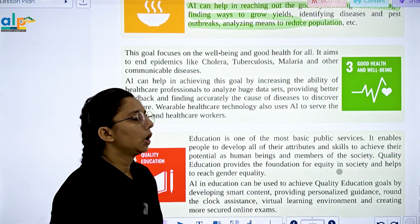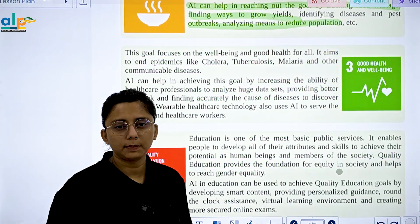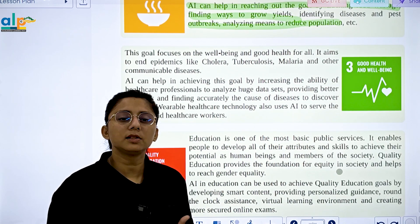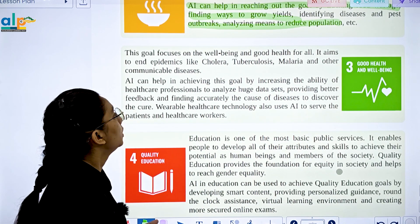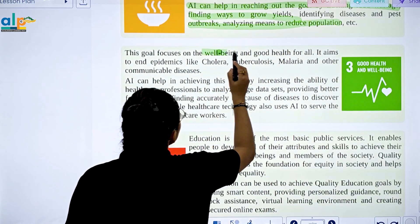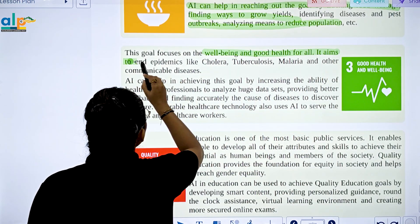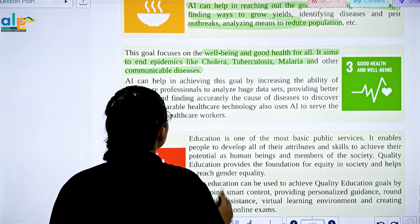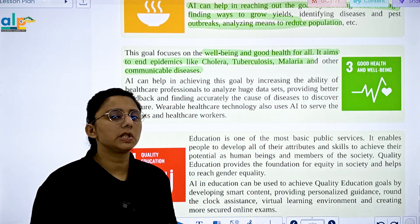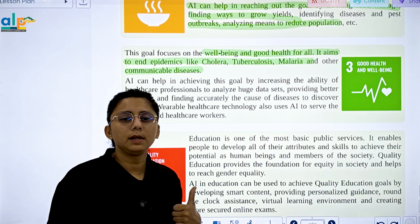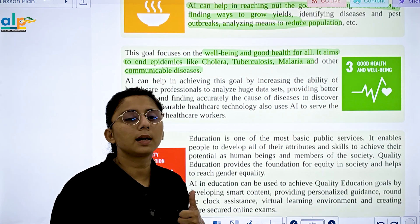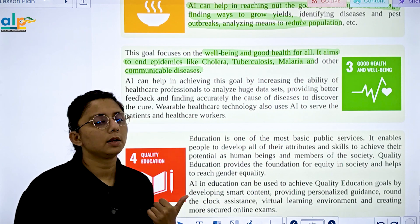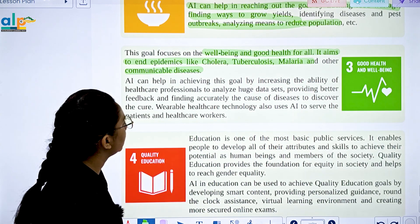The third goal is Good Health and Well-being. This goal focuses on well-being and growth, and it aims to end epidemics like cholera, tuberculosis, malaria, and other communicable diseases. SDG 3 targets eradicating diseases like cholera, malaria, and tuberculosis.